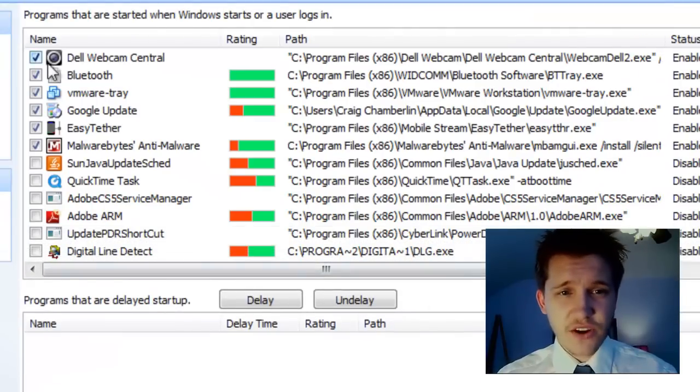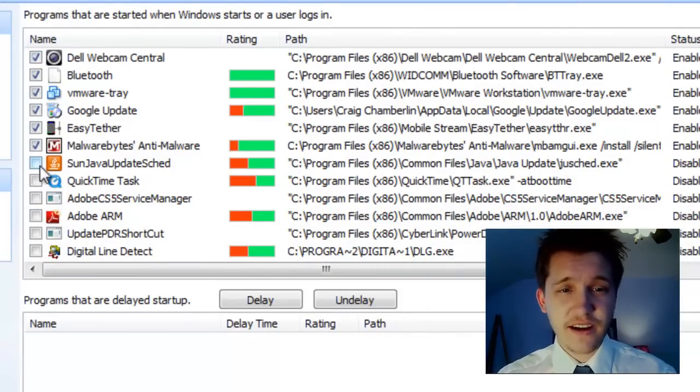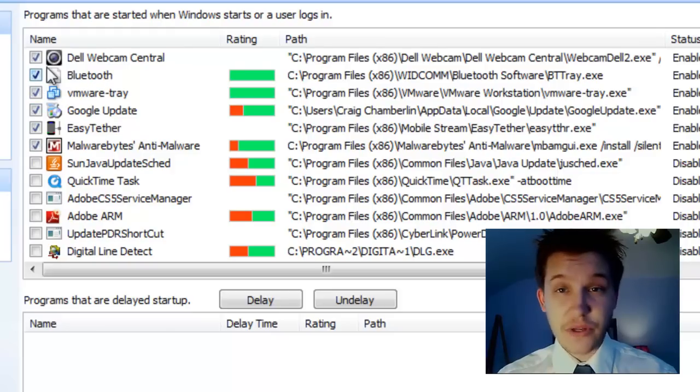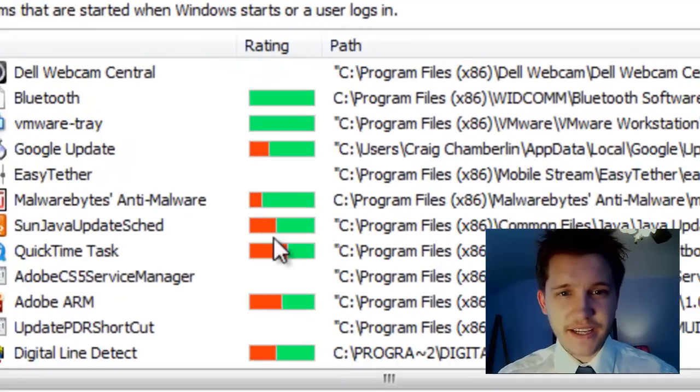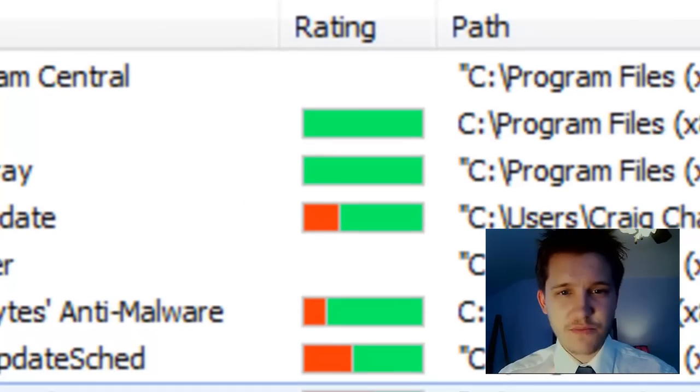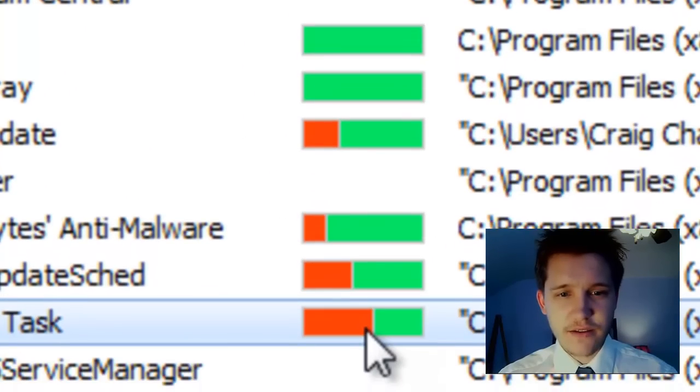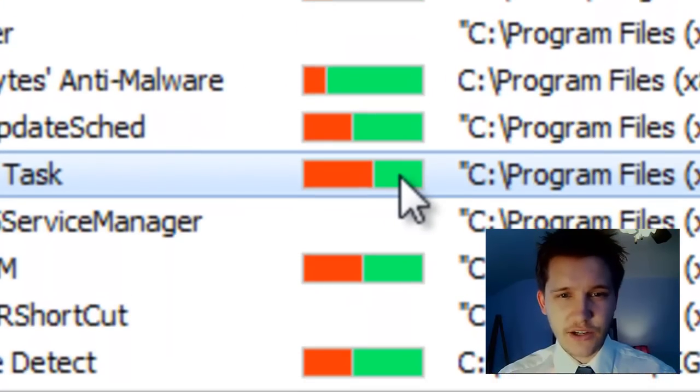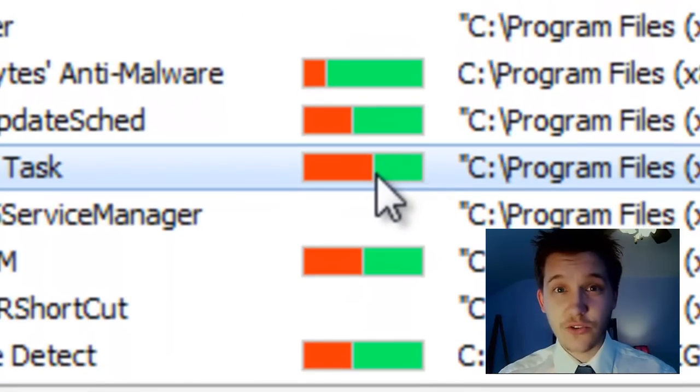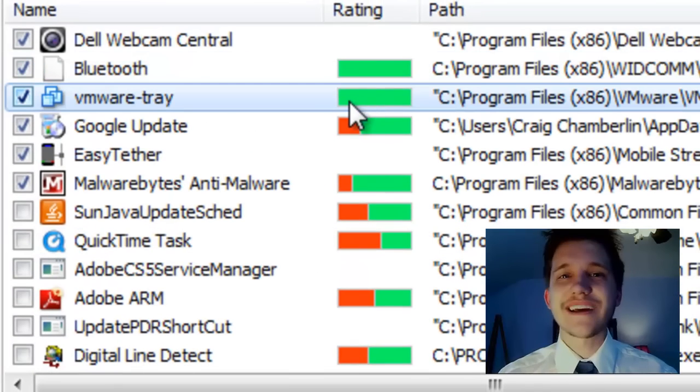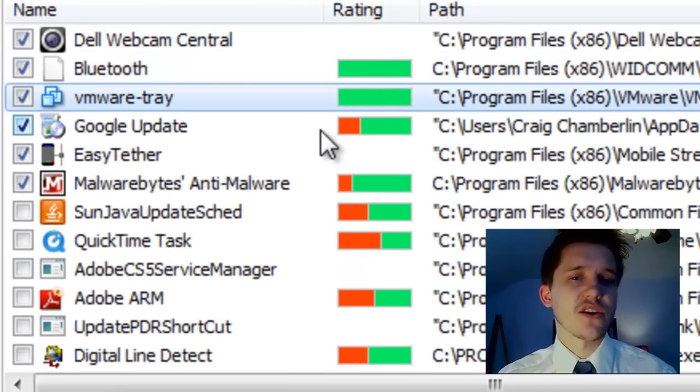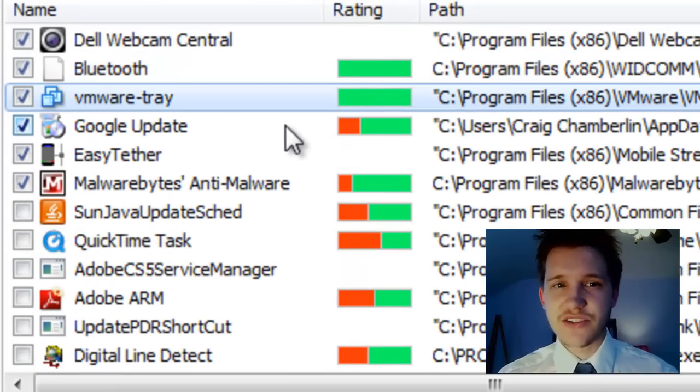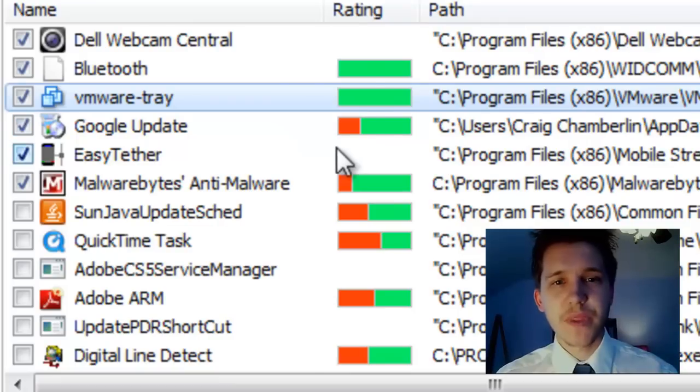But what these are is everything with the checkbox on the left-hand side here is actually going to start on my boot up. And everything that's not a checkbox will not start on my boot up. And what we have here is our rating. So you can see that, like, QuickTime is mostly red and mostly very little green. The higher the green, the more necessary it is to start on Windows boot up or the more popular it is to start on Windows boot up.